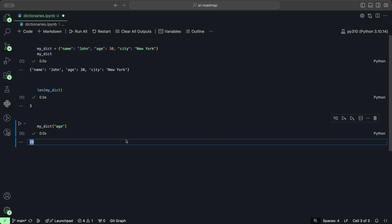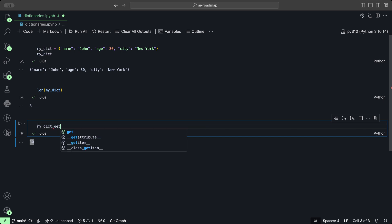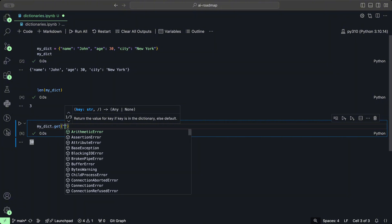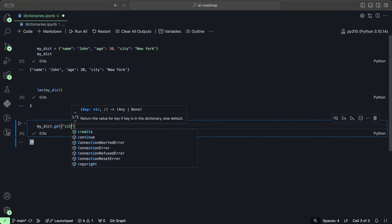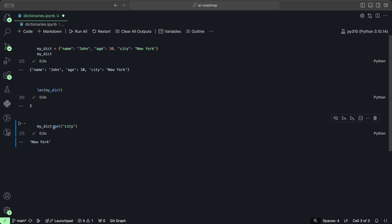Another way of accessing these elements is to use the get method. So we could do myDict.get() and provide the value, for example city. And once we run that, that also gets the value.